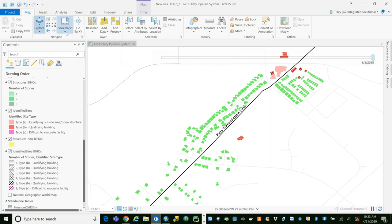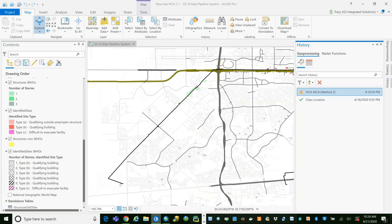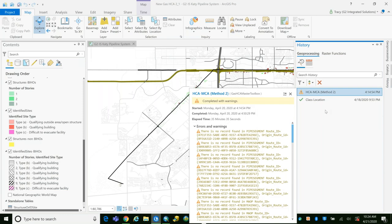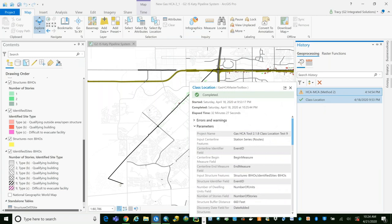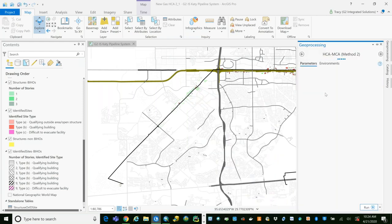I'll zoom back out to full extent and rather than running the tool directly, I'll bring up the saved result. Because the tools are exposed as toolbox tools, we get the same history on them as with any other toolbox tool. You'll notice our HCA method tool run actually has some warnings — that's on purpose. We're trying to make these tools very data fault tolerant. Not everybody has what I would call perfect data. The tool will continue to run but will tell you where you have data problems.